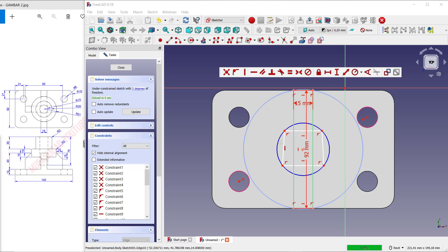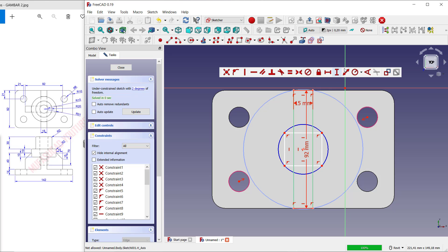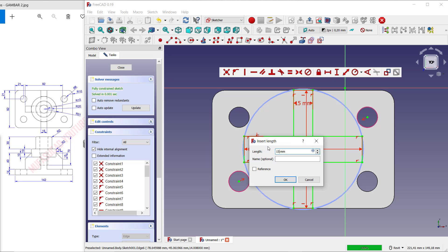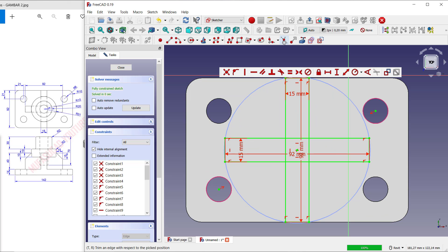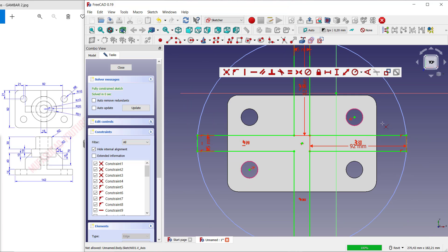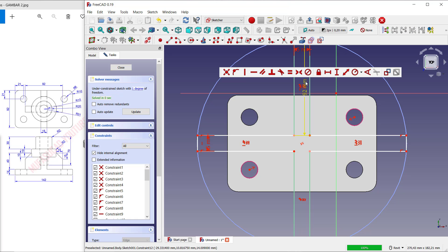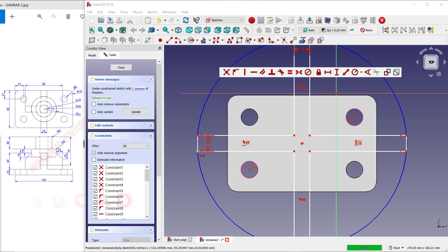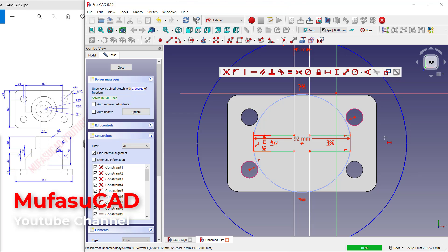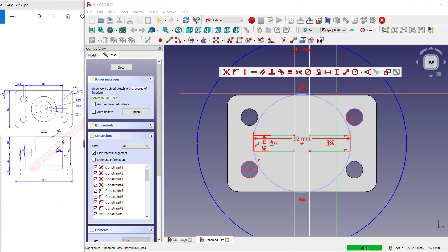Now for vertical, use these tools and set the length to 92. For width, set to 92 and then 15. Use the Trim command — click this icon to trim and cut this line. Delete this dimension. Set horizontal to 92 and vertical to 92.